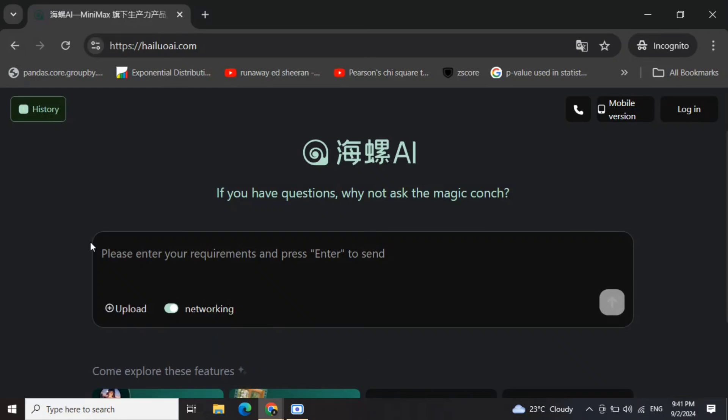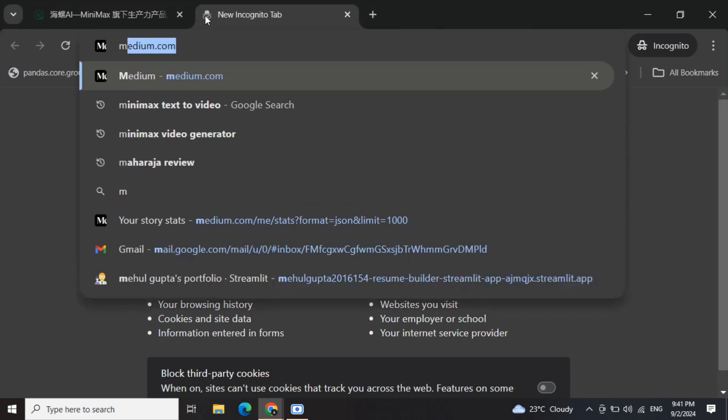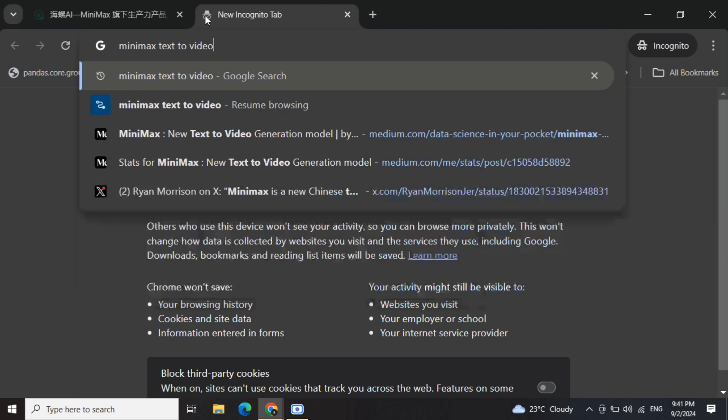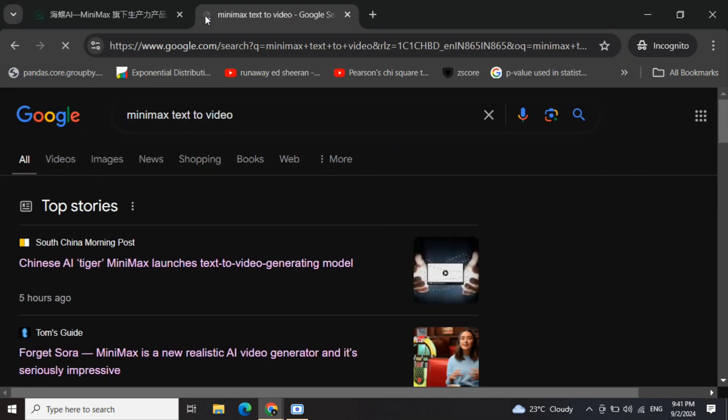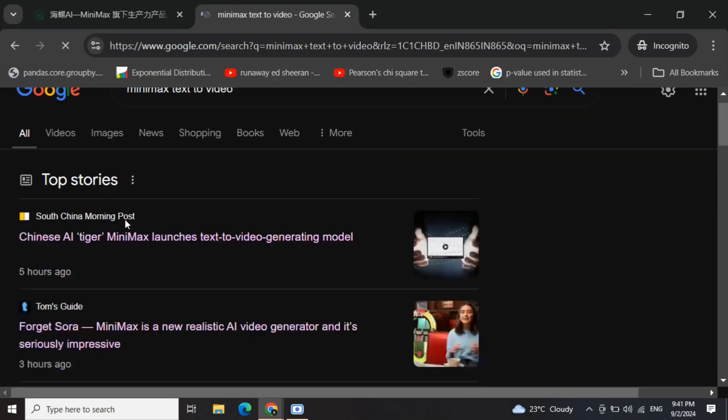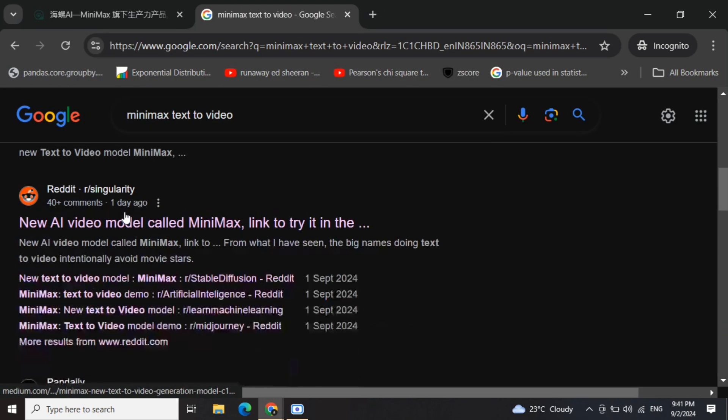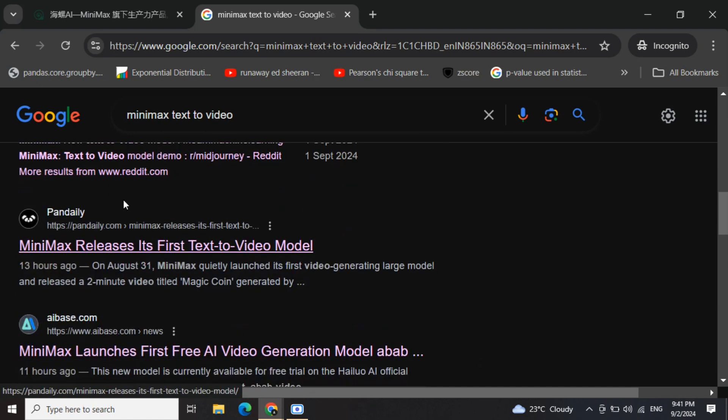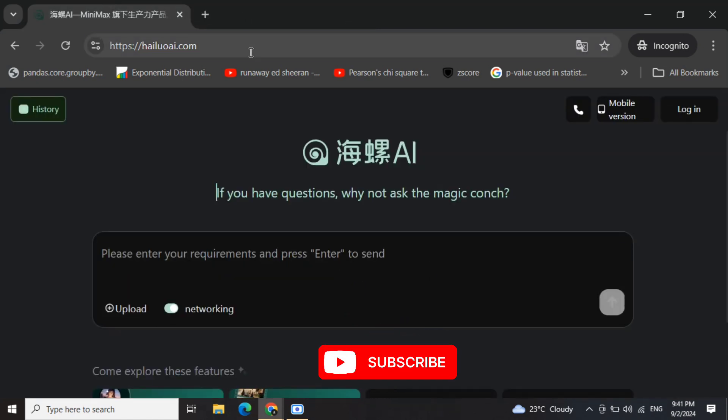Hi everyone, today we will see how we can use the new minimax text to video model for free. So let's get started. If you search on the internet minimax text to video, unfortunately you won't be getting any URL where you can use the model.